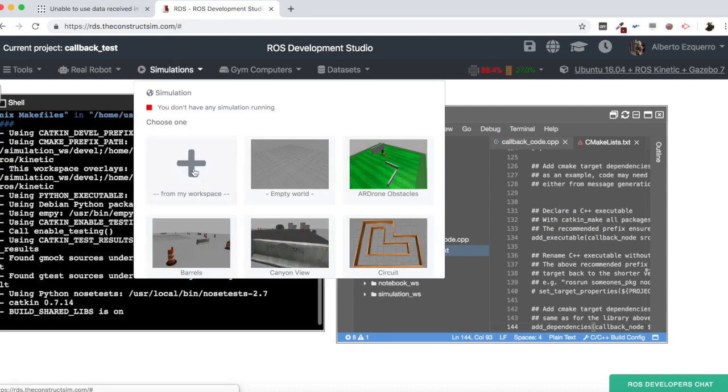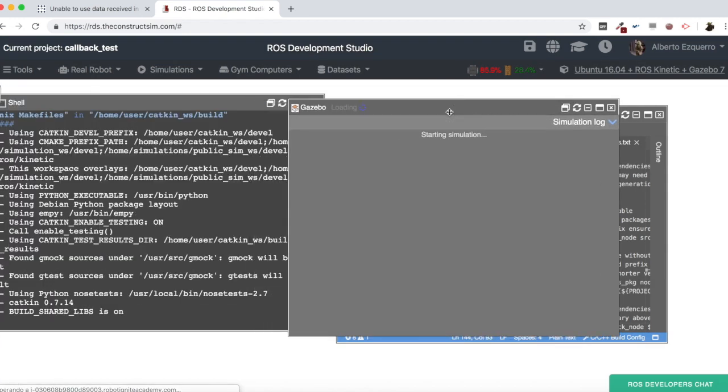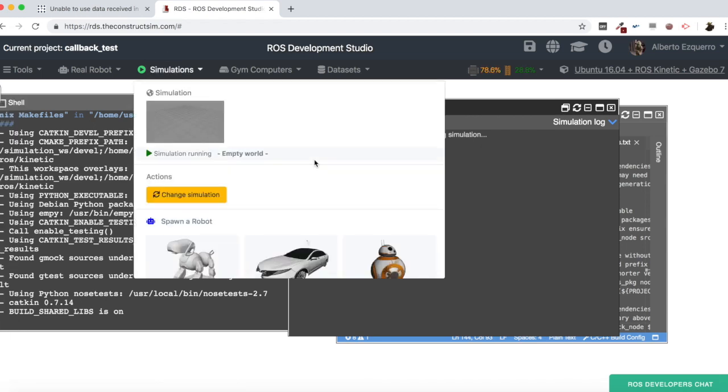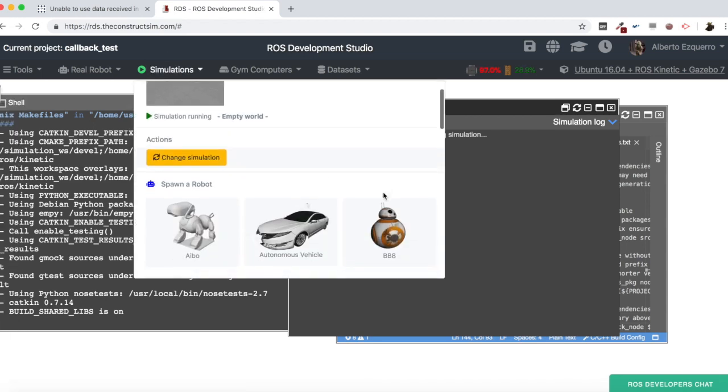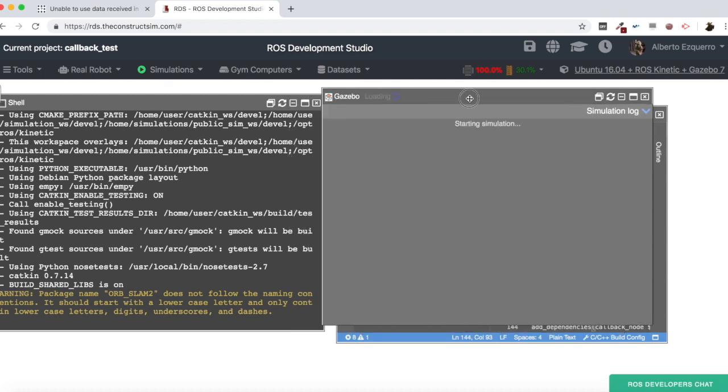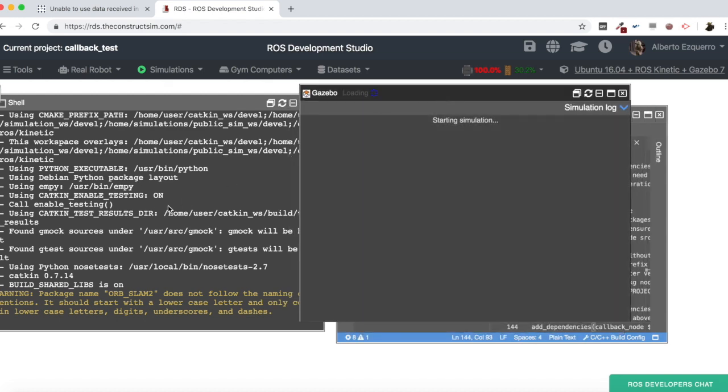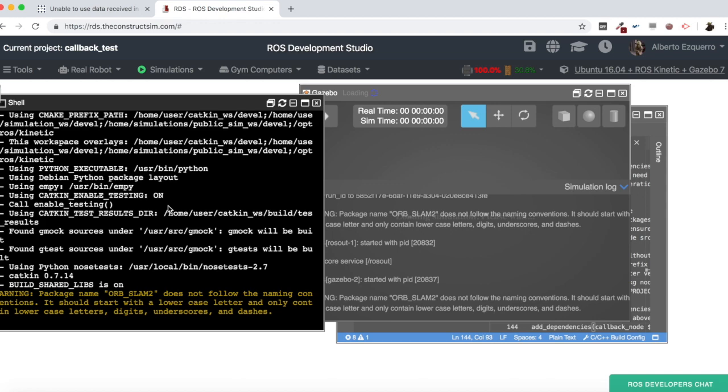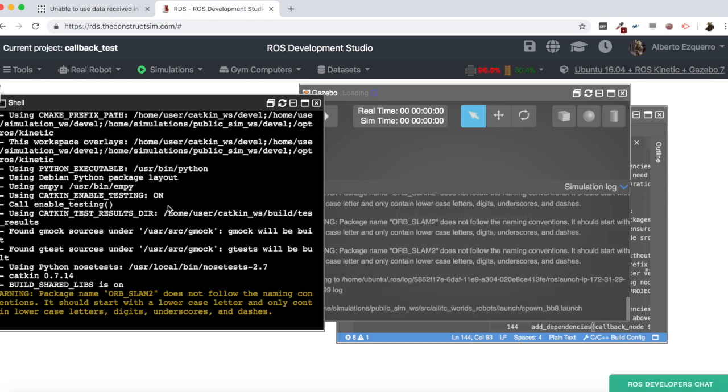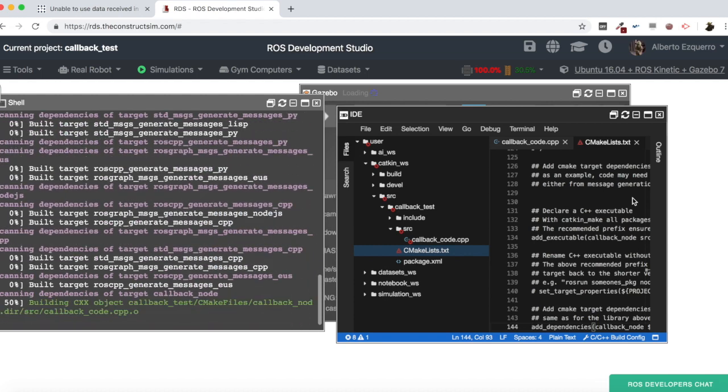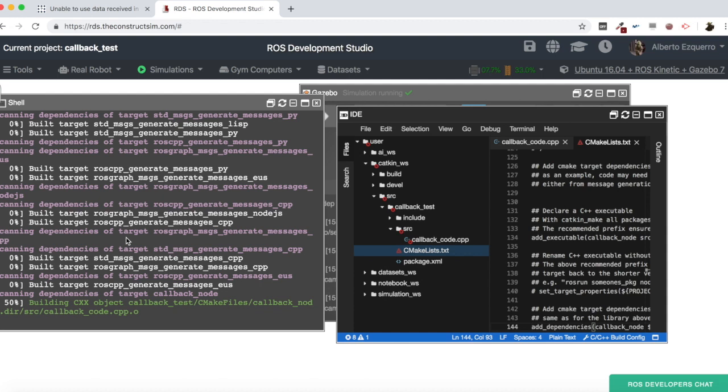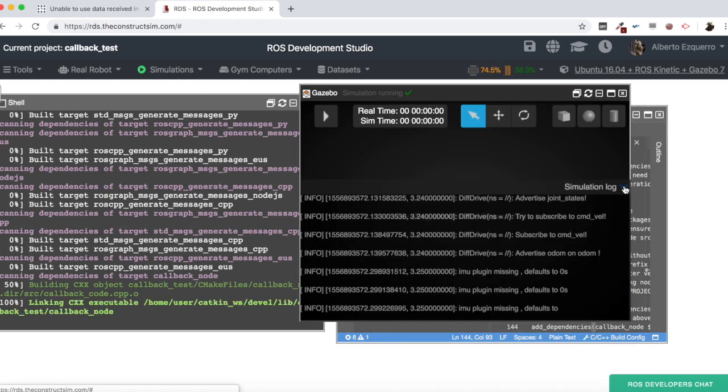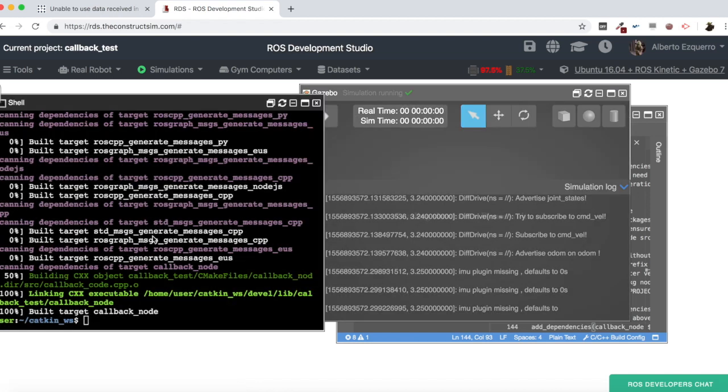Meanwhile, I'm going to start a simulation as well, in order to have a ROS core running, to be able to test this code. Okay, so let's try to compile this, so let's put here a bb8, it doesn't matter, I just want the ROS core. Okay, so let's see if this compiles. Okay, so this has compiled.